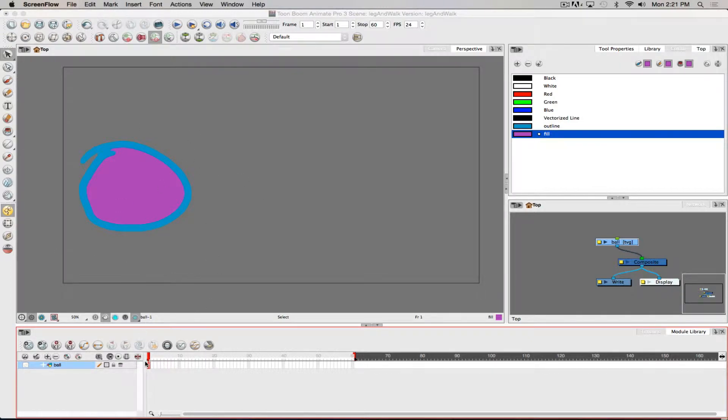To animate our basic ball we have to do a couple of different things. We have a drawing layer here, and one of the things that allows us to have more finesse and control over our animation is to attach a peg to a drawing layer. When we attach a peg, we can use it to manipulate its position, rotation, scale, and skew — giving us more control without actually impacting or changing the artwork itself.